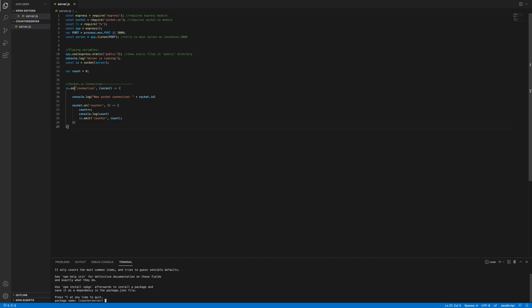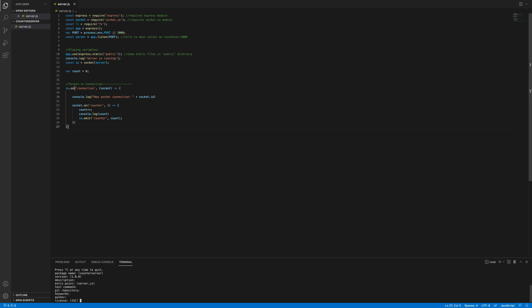Then we're going to do npm init. If you get an error saying npm not found, I would reinstall Node.js because Node.js was improperly installed if that happened. If you see what I have, then you're good to go and you can just spam enter or return, whatever the case is.